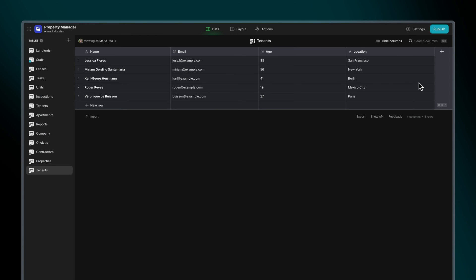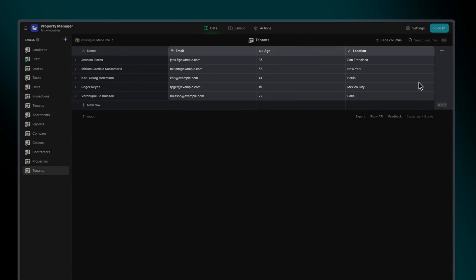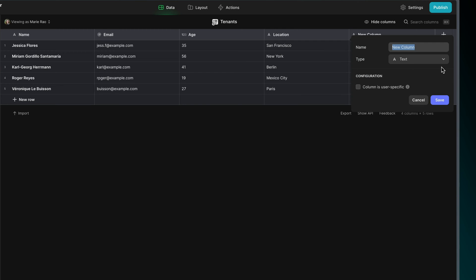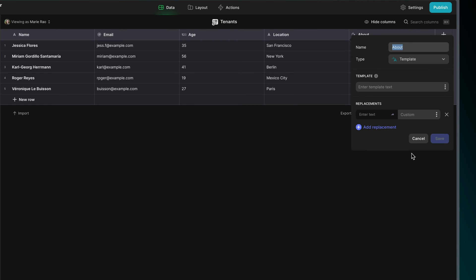Let's start by defining the template within the column's text box. In the background, we can see that we have three columns that define information about people. Let's create a new template column called about, which will combine all of these together into a sentence. Let's write the phrase, name is age and lives in location.